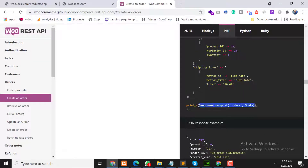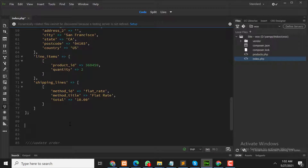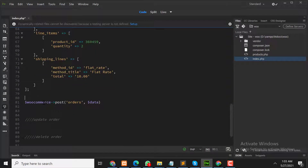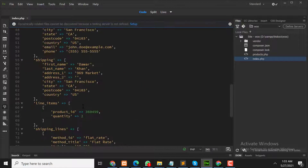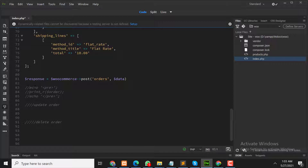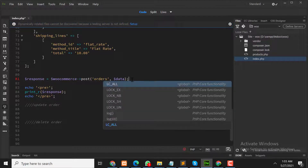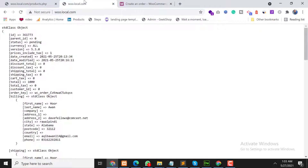Copy the code from documentation and paste it here. This is WooCommerce post — when we insert new data we use the post method, and when we update we use the put method. Right now we are creating a new order, so we call woocommerce post orders and pass the data array. We save the response in a variable and print it.